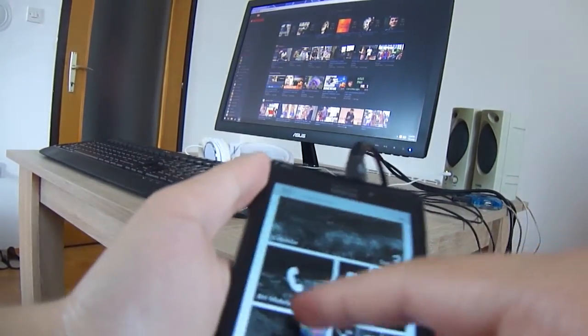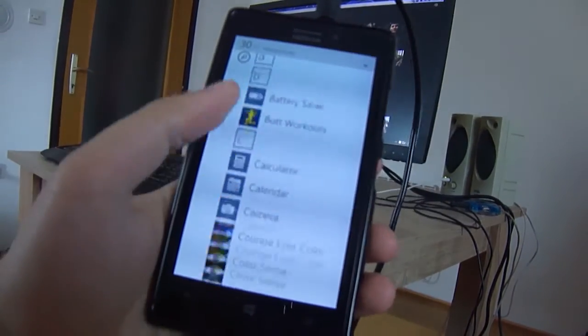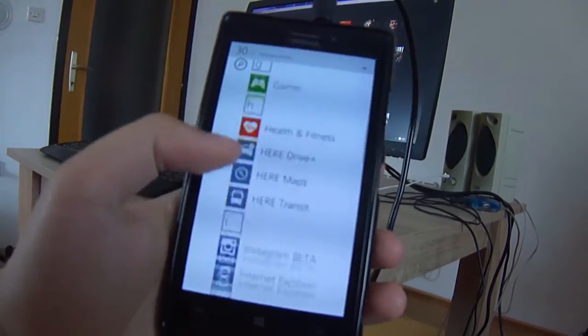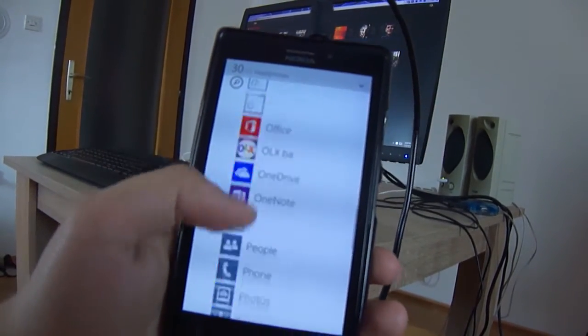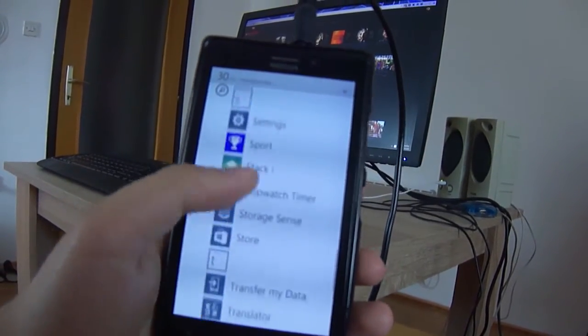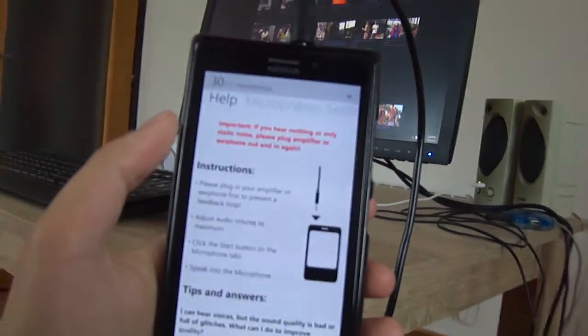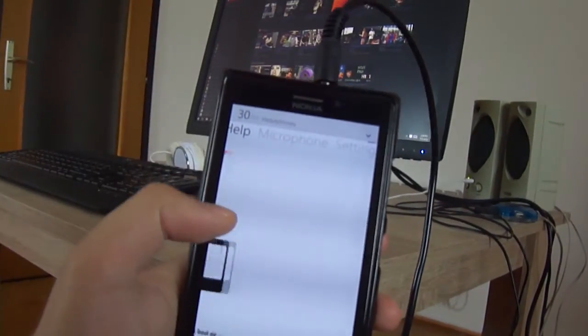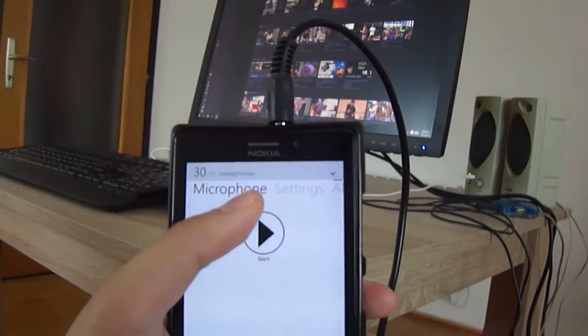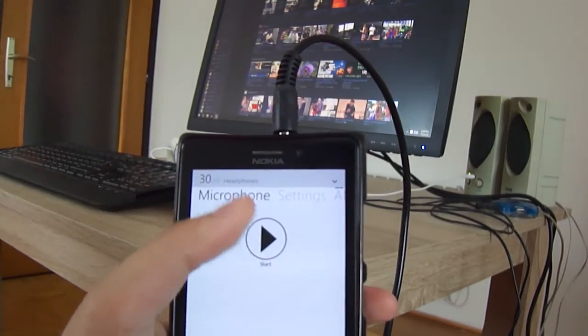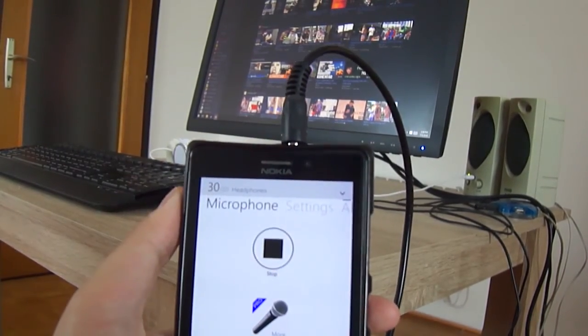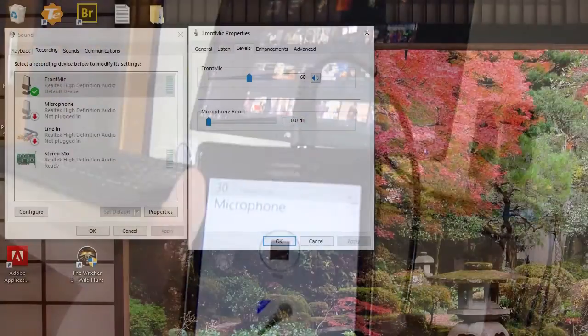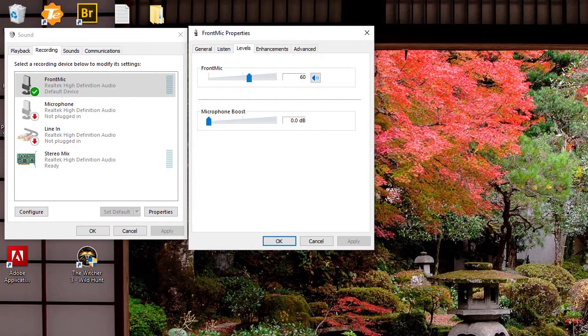up this application called Real Microphone. You can download it for free and just click start, and that should be it. What I recommend doing is actually having the front